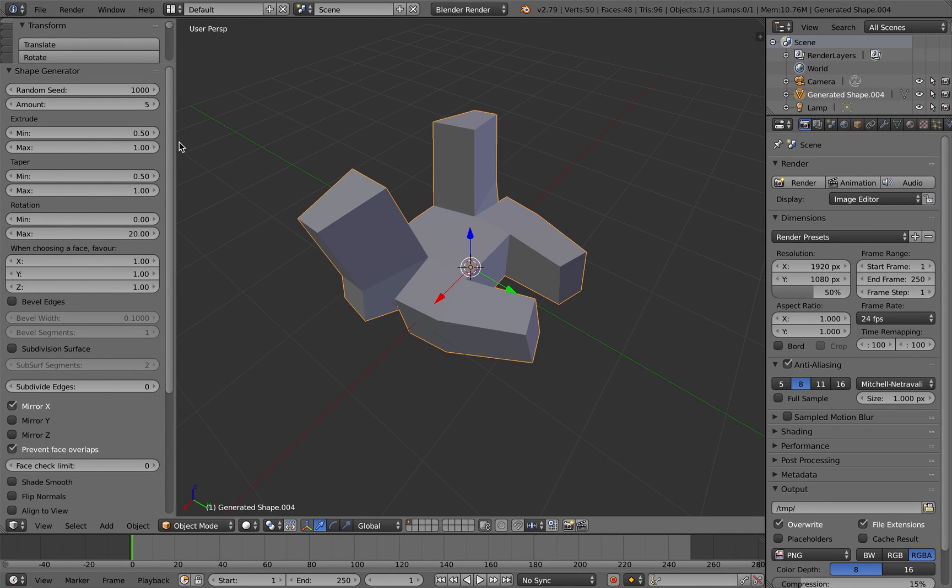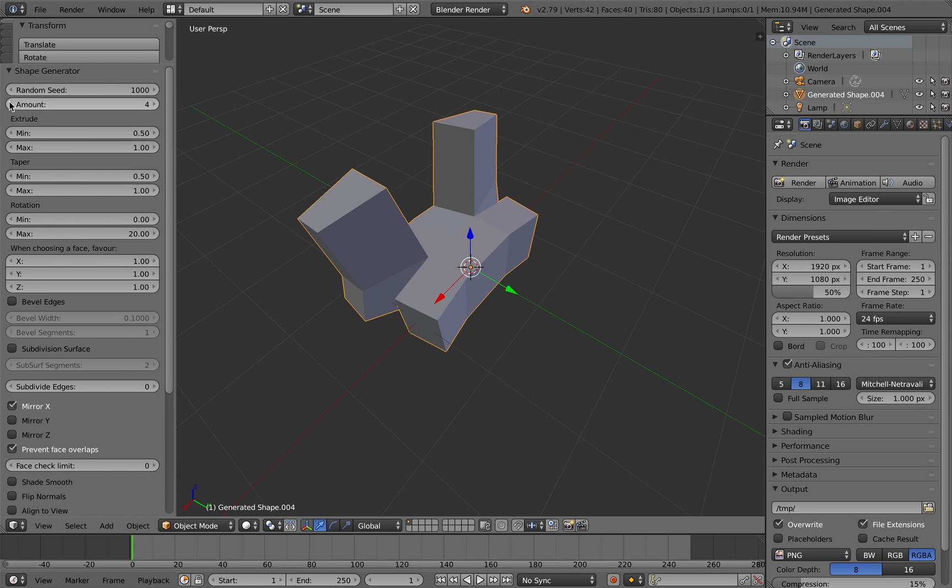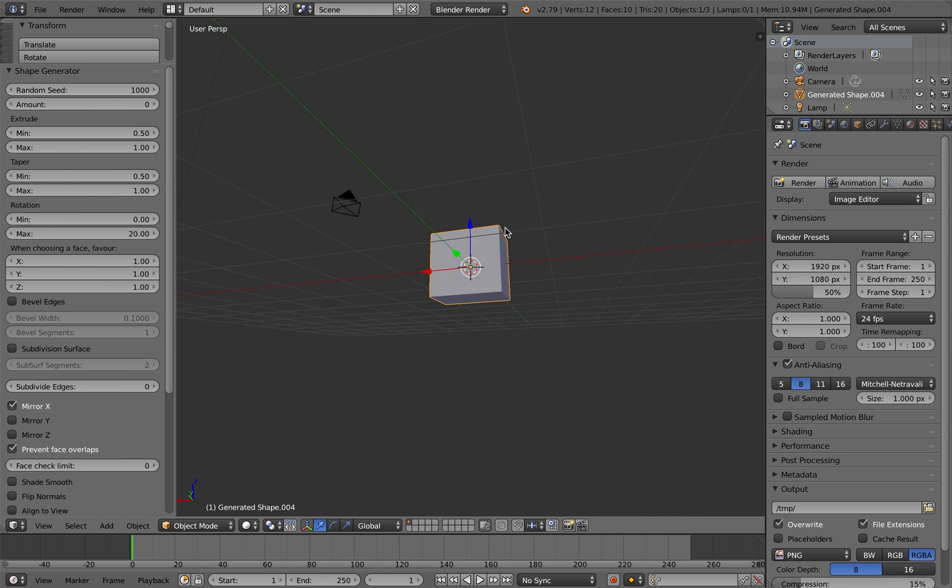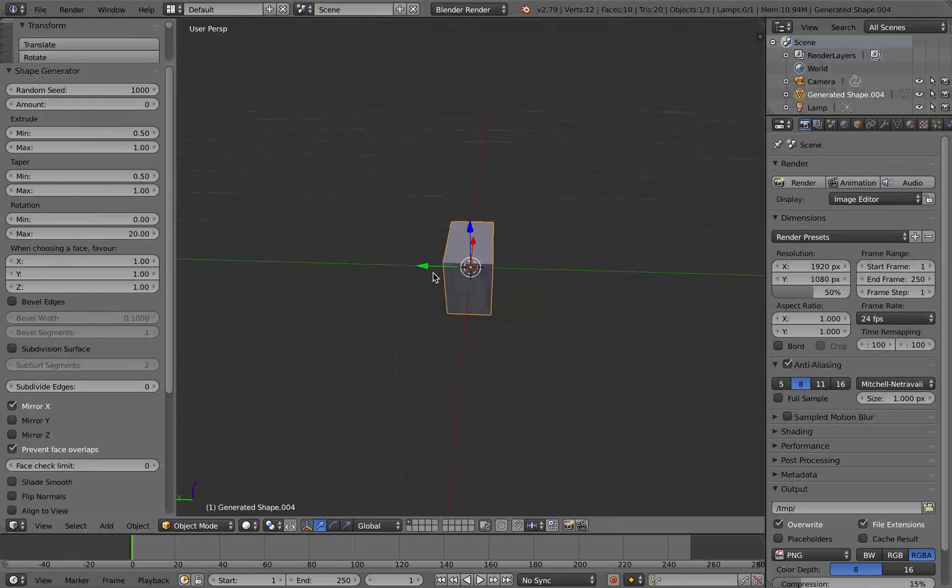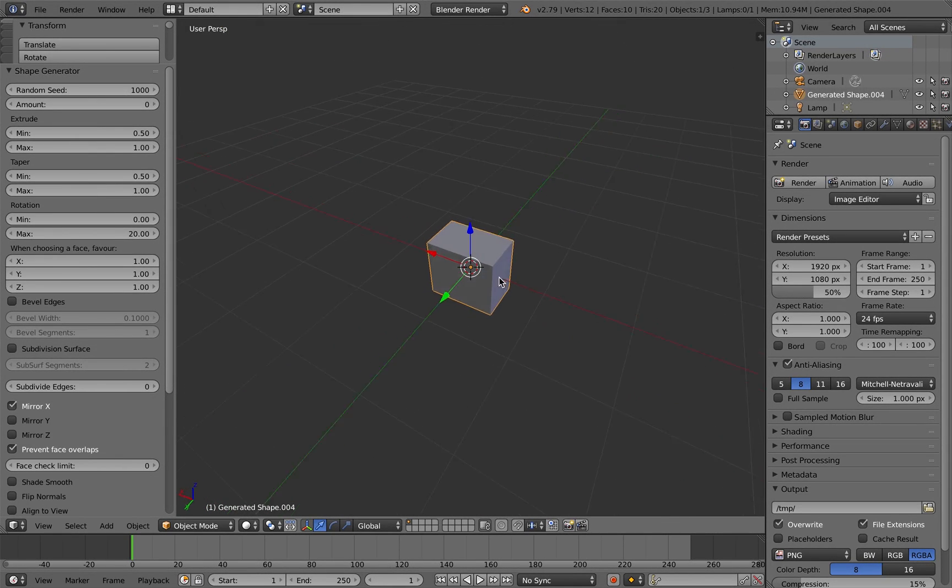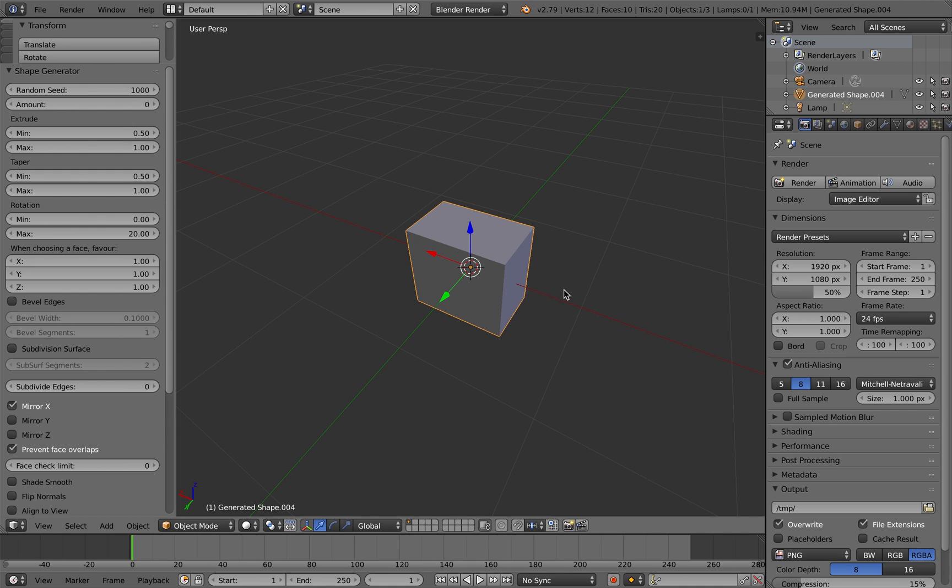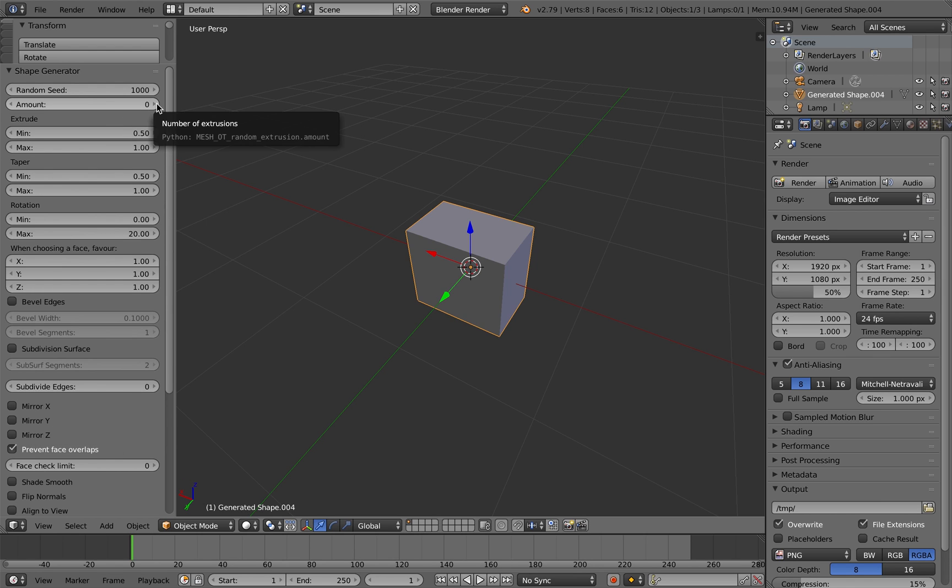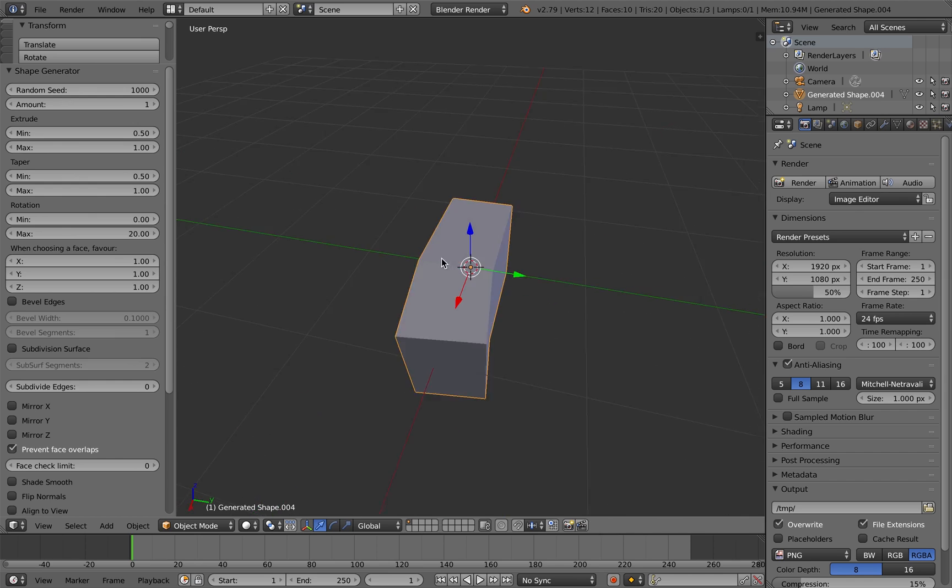Here it's created a random extruded shape. So I'll take down the amount of extrusions here down to zero. You'll see how the add-on works. The add-on starts off with just creating a standard rectangular cube. The size of the parameters you've given in the extrusion box.